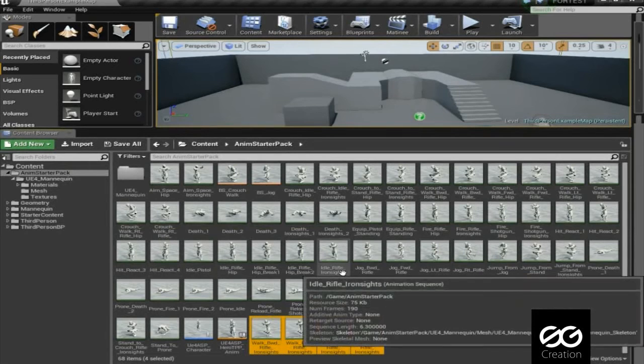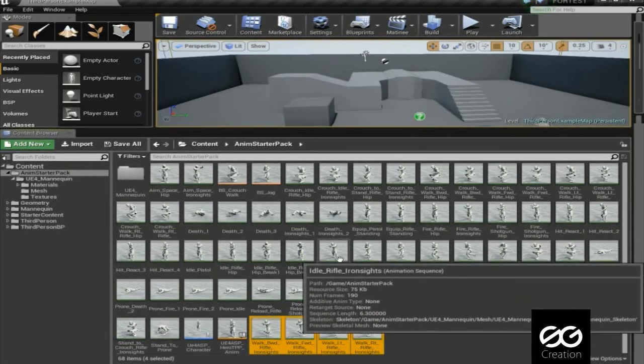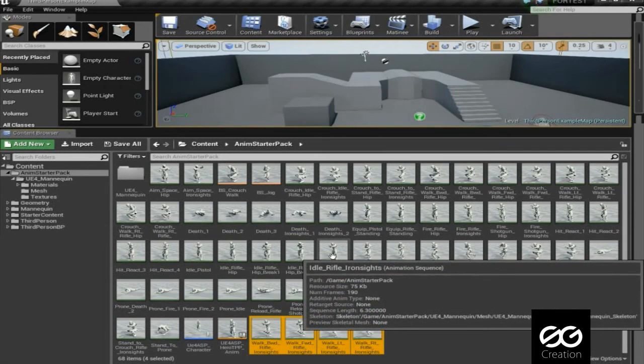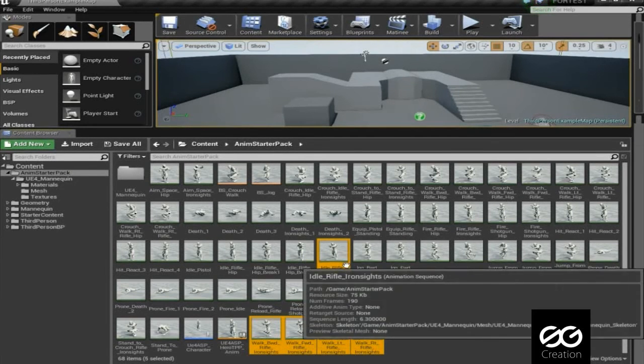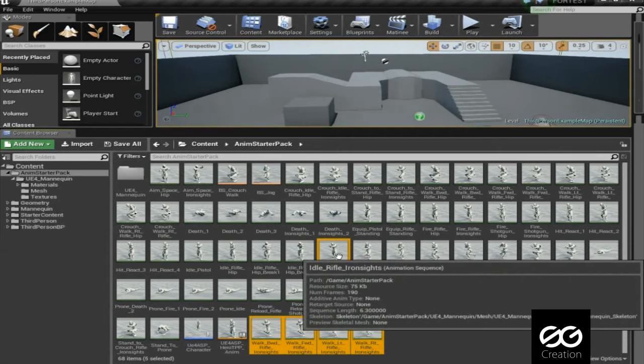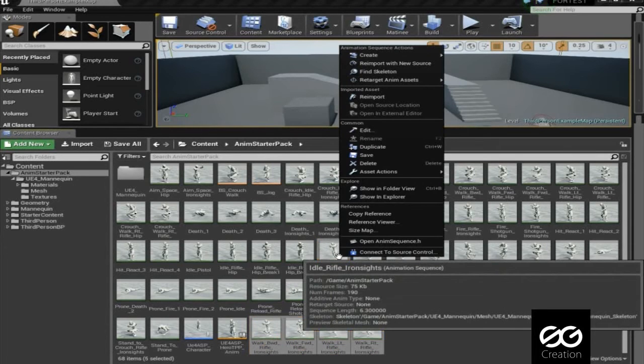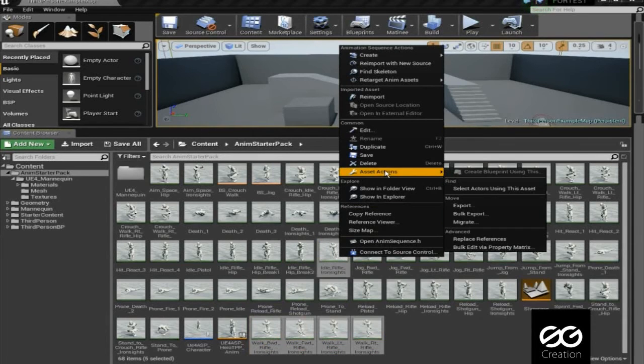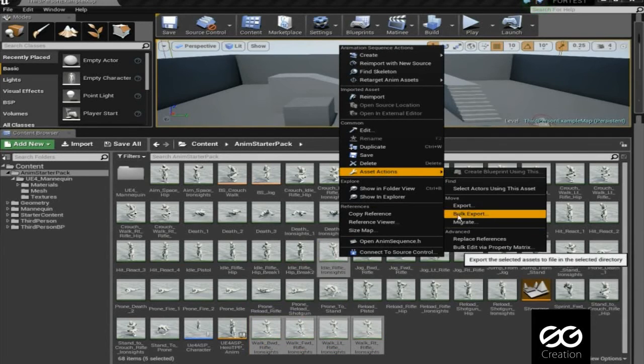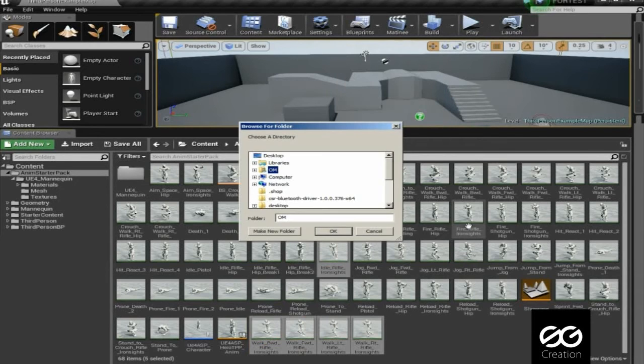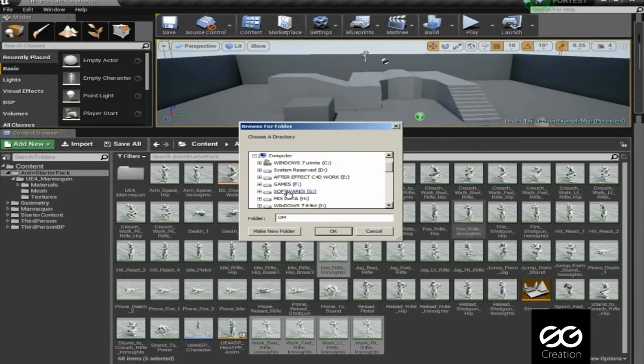In Anim Starter Pack find the animations which you want in Daz character. Here I select just 5, but you can select all if you want. Then right-click, Asset Actions, then select Bulk Export. It will export all animations without mesh.